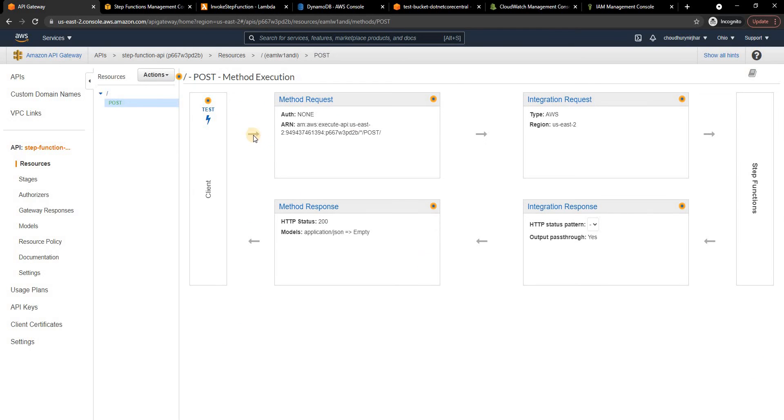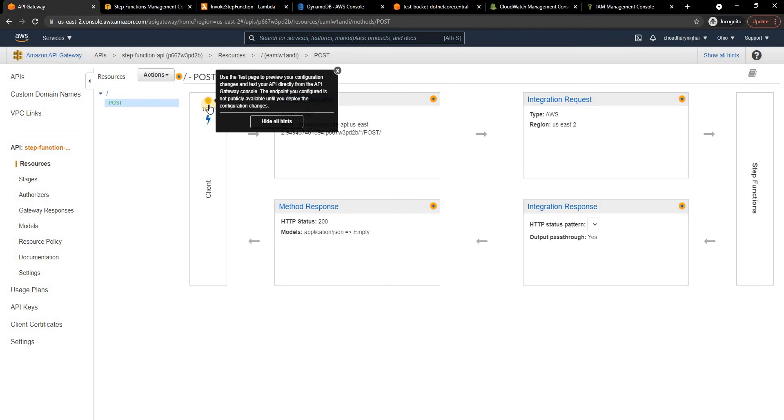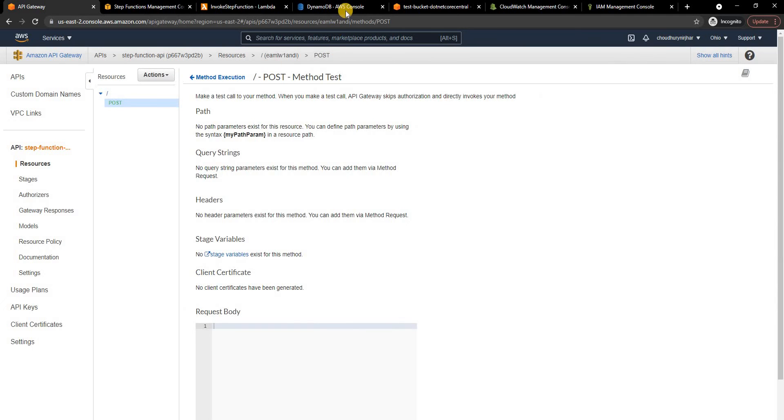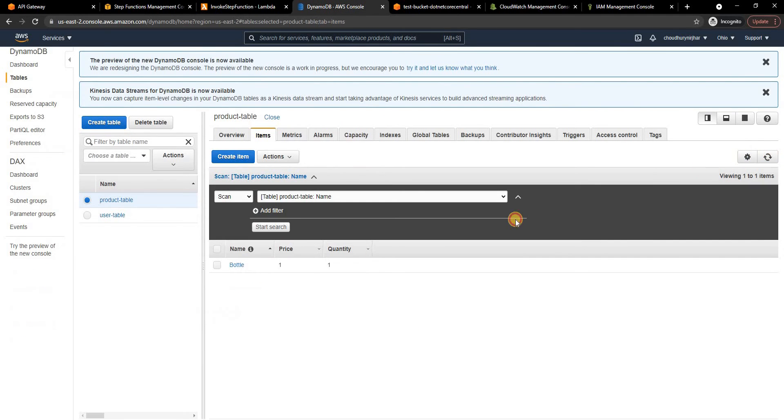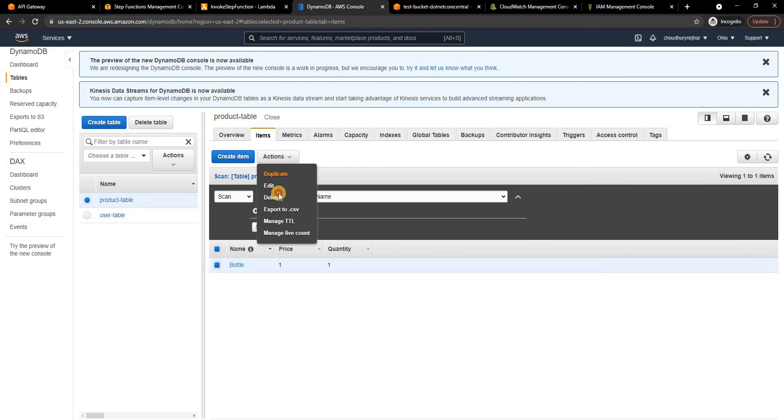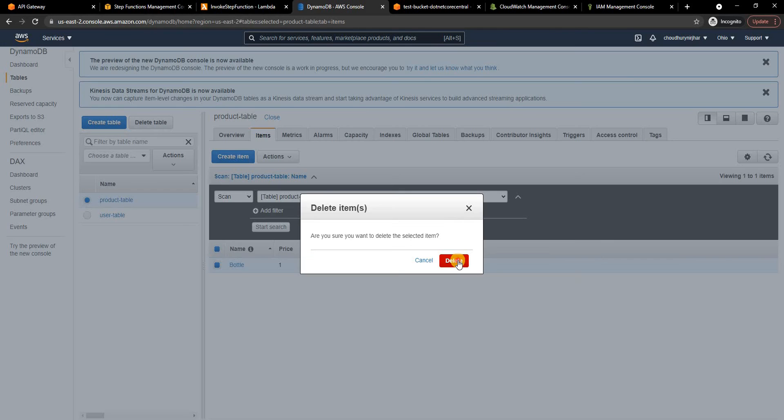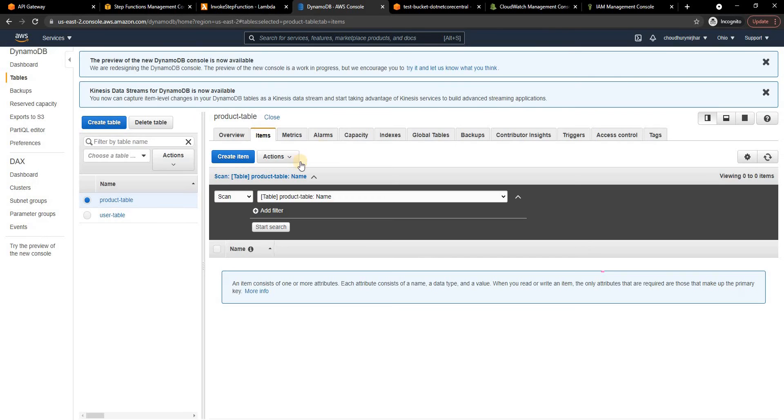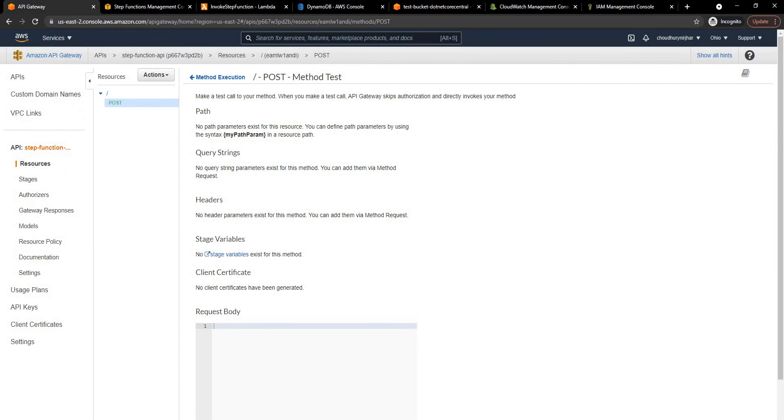Once saved I can test the function from here or I can deploy it. So first let's test from here, make sure everything works. So I'm going to test. Now before that let me delete this record so that we can see a new record has been created.